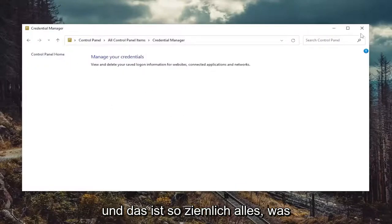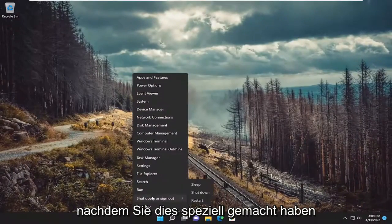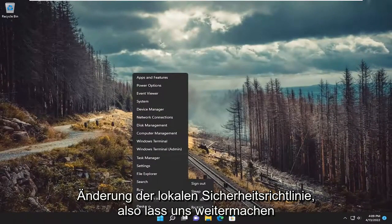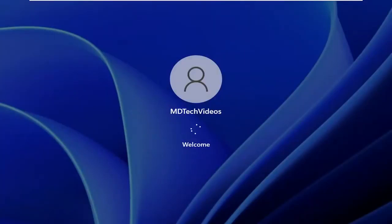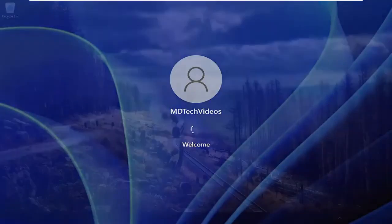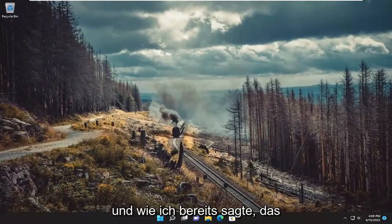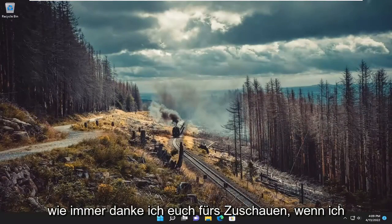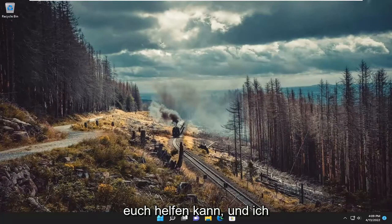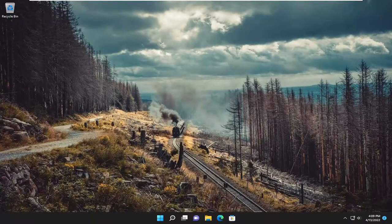And that's pretty much it. You will need to restart your computer, especially after making that Local Security Policy change. So let's go ahead and restart our device at this point. Hopefully that was able to help you guys resolve your issues. And as always, thank you for watching, and I do look forward to catching you all in the next tutorial. Goodbye.